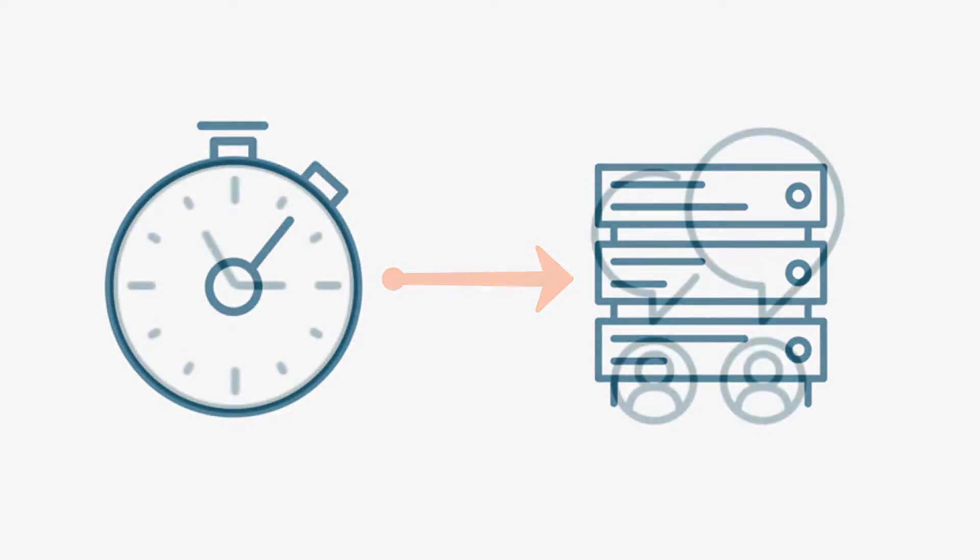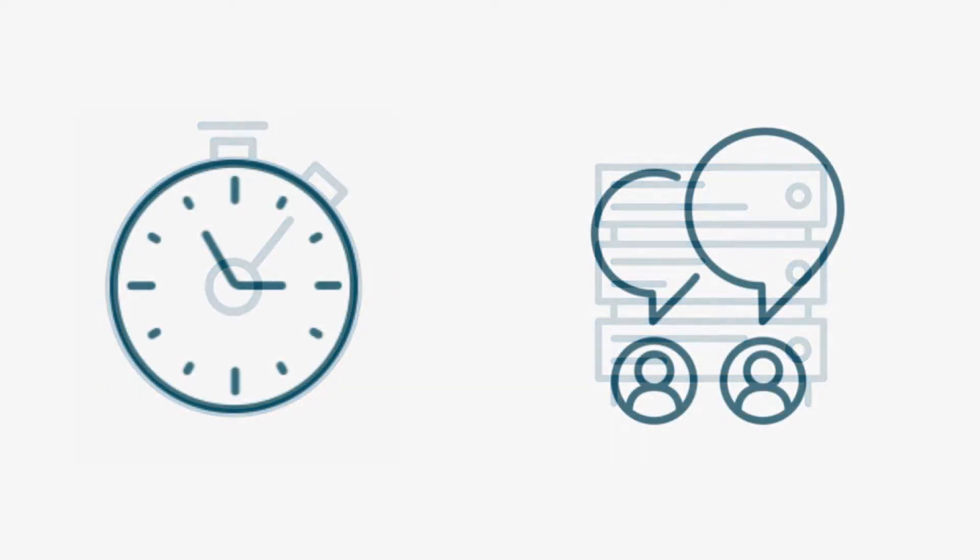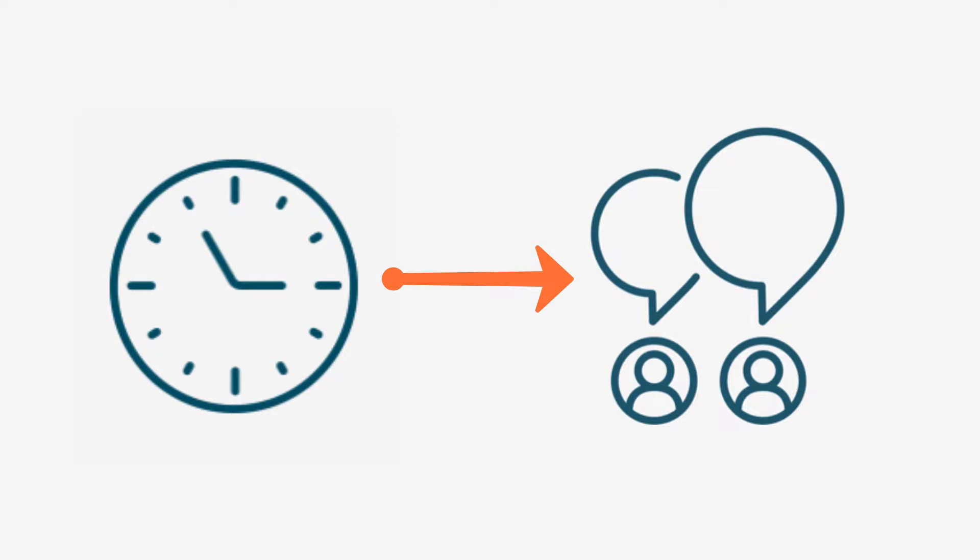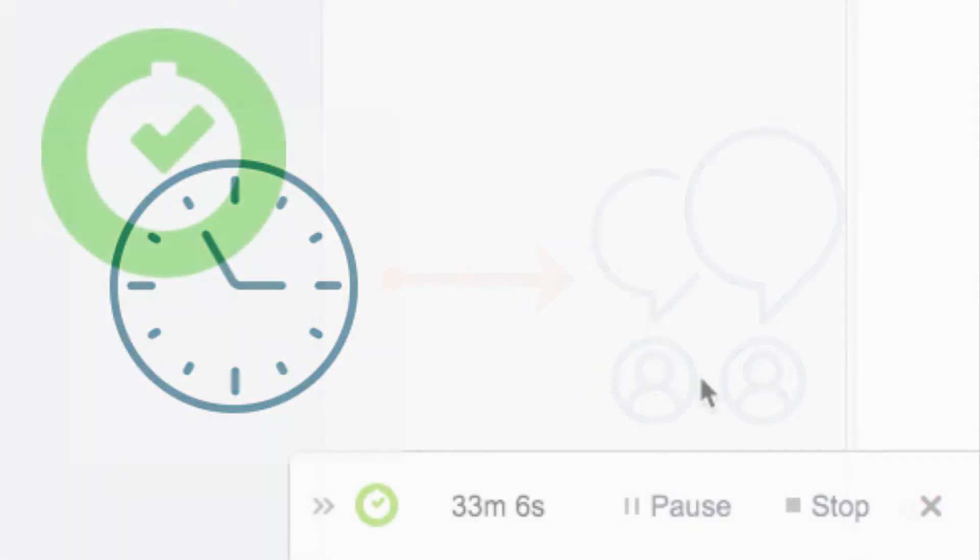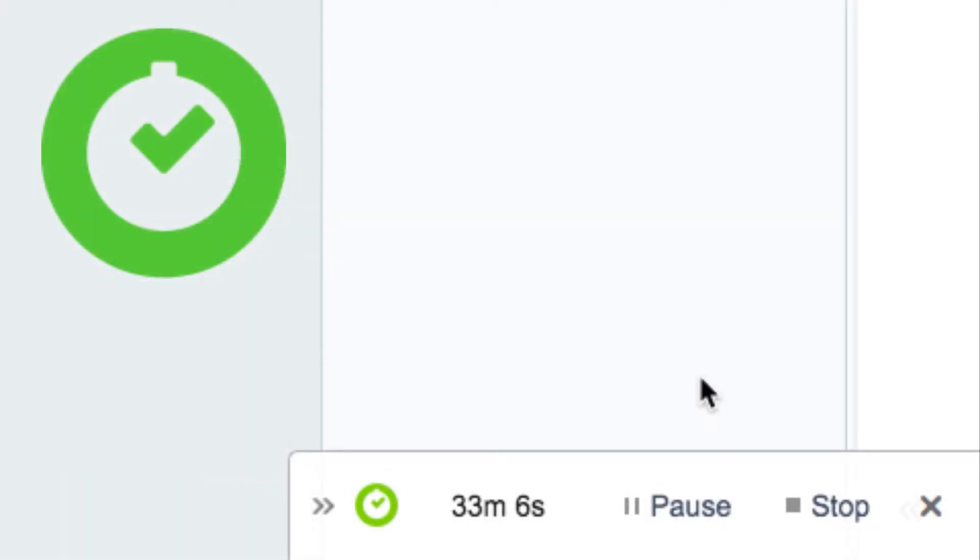You might want to use a tracker if you have the type of work that's time-sensitive, like customer support calls, or if logging hours in the traditional way just isn't your thing. Either way, trackers help eliminate errors since they keep exact time from when you start them until you stop them.